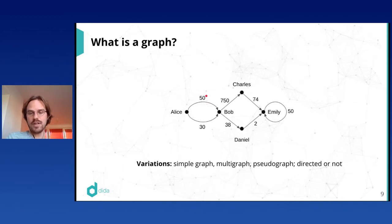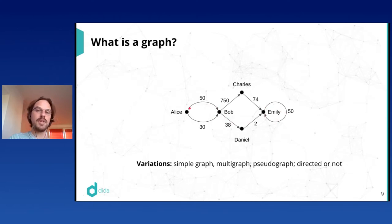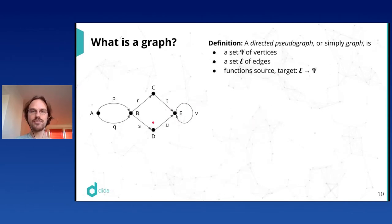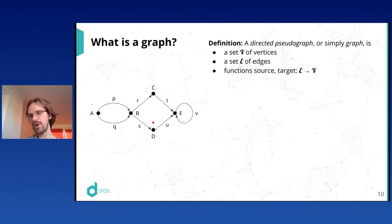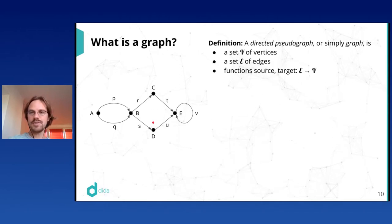Just as a quick heads-up: this is one definition of a graph and there are many variations. In a random paper, something slightly different might be meant — maybe parallel edges aren't allowed, or loops aren't allowed, or edges may be undirected. I want to give you a mathematical definition, not to be precious about it, but because there is a slight difference between what a graph is and what a computer representation of a graph is, and it's good to have clarity when working with graph algorithms.